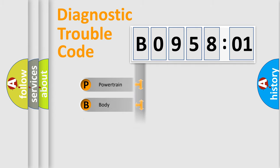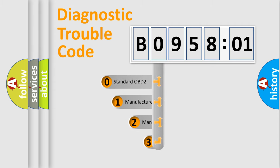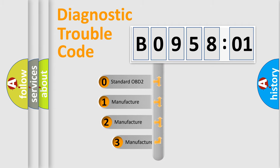Powertrain, Body, Chassis, Network. This distribution is defined in the first character code.